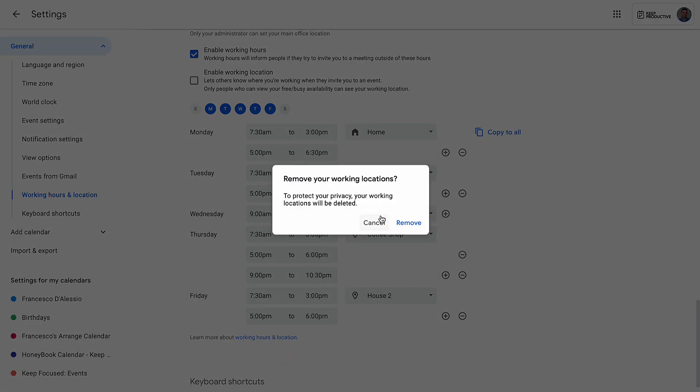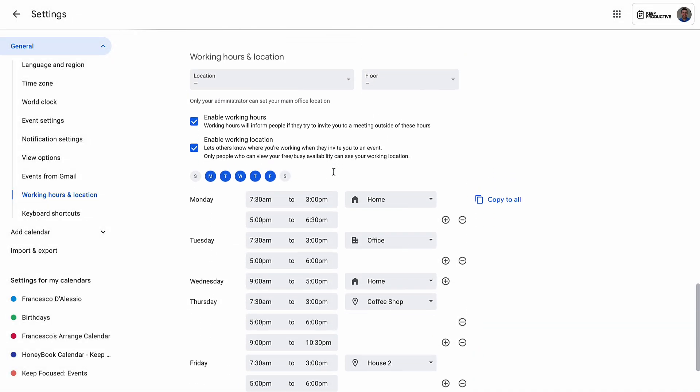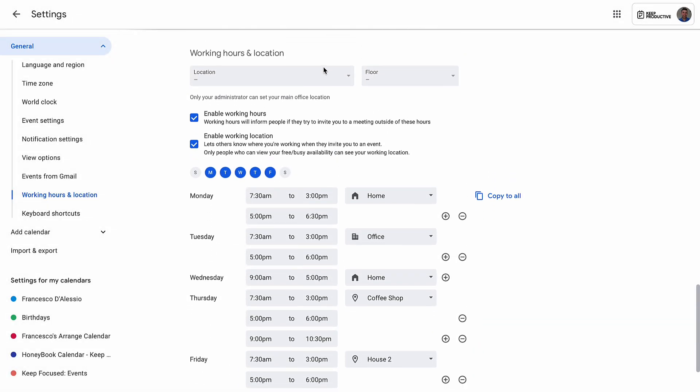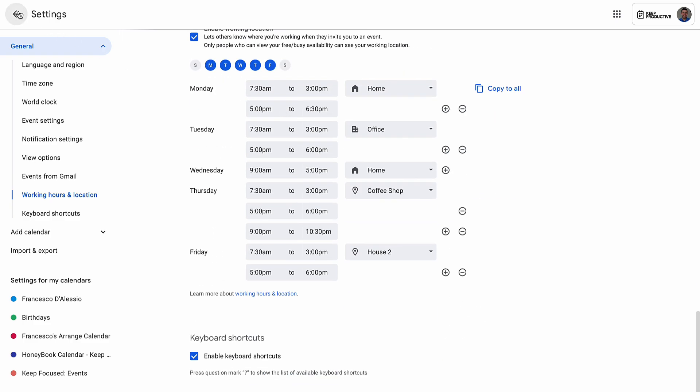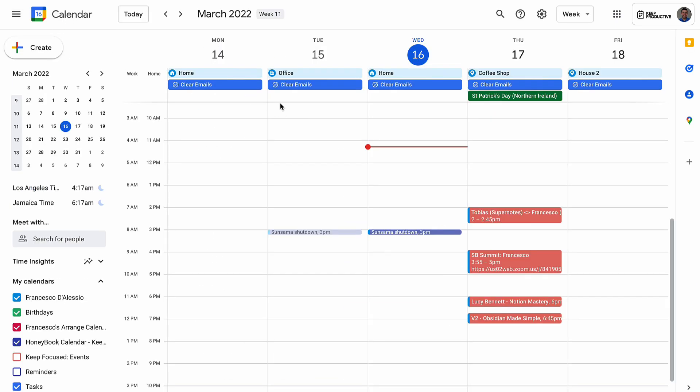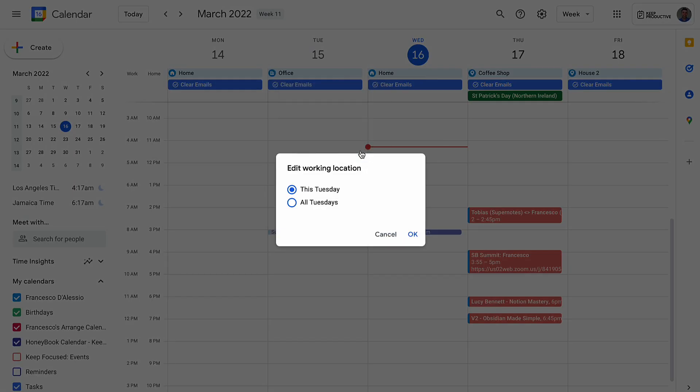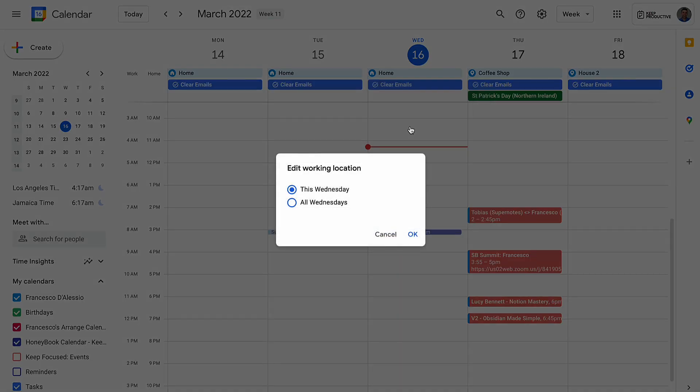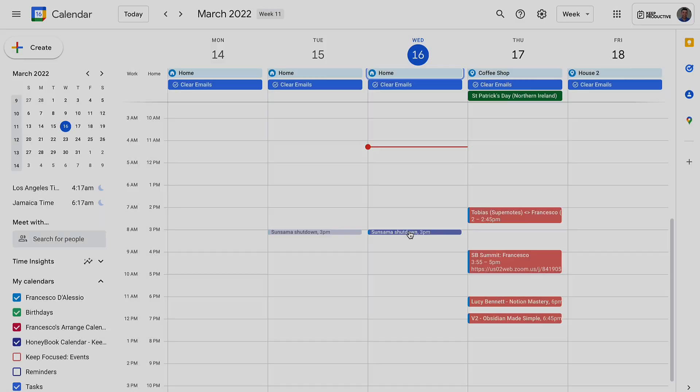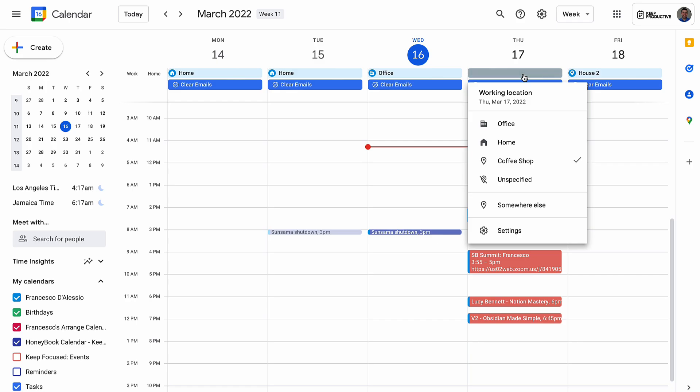You can do that by changing it in settings and then being able to have these all-day events of where you're working. That's helpful for letting people know, 'I'm going to be in the office,' so they might want to book a meeting with you in person, or at home so they don't disrupt you too much. Being able to change your location can help with the hybrid remote work really easily.